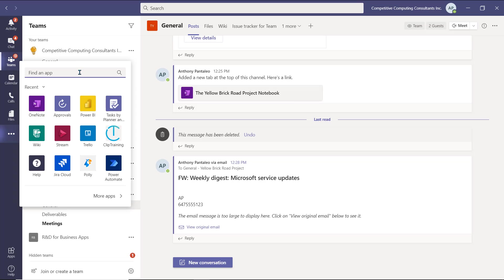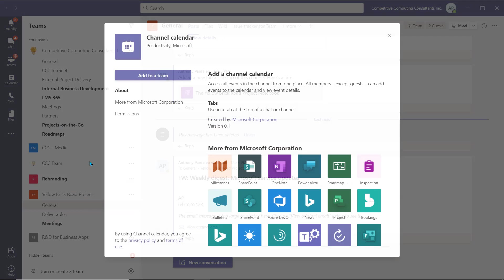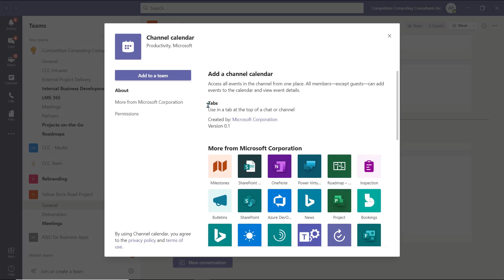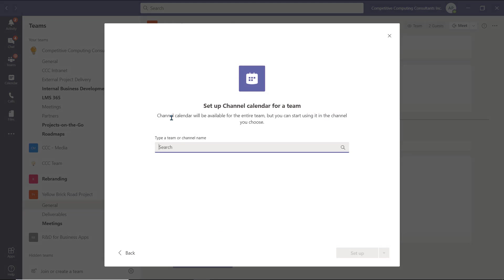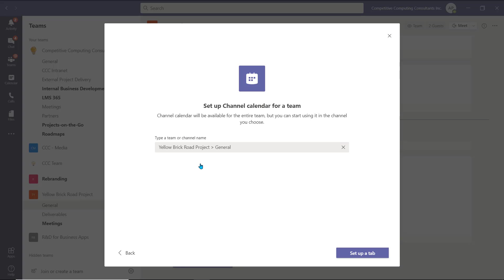To add a channel calendar, select the ellipsis from the Teams navigation pane, and then search for Calendar in the search bar. Select Channel Calendar from the options. From this popup, select Add to a Team. We now need to choose a channel to add the calendar to. Search for the channel you want to add the calendar to, select it, and then select Set Up a Tab.